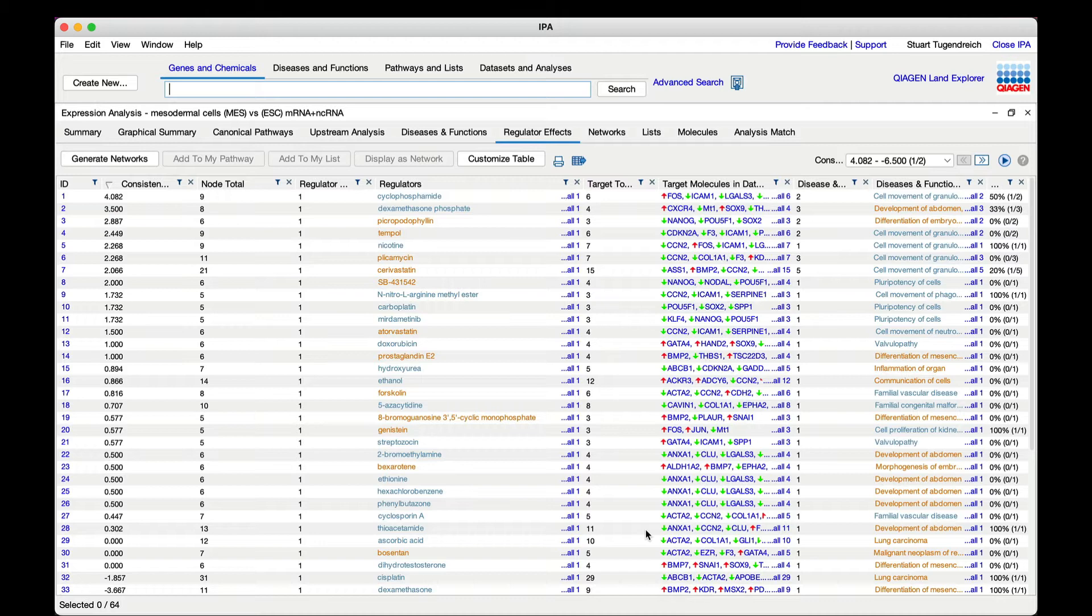As you examine the table notice that each regulator is now a single drug or chemical displayed in either orange or blue colored font.